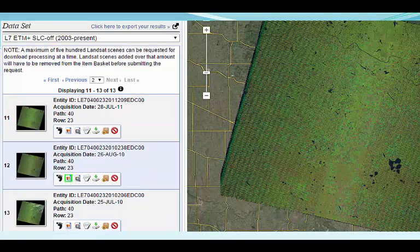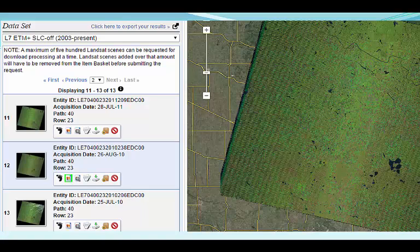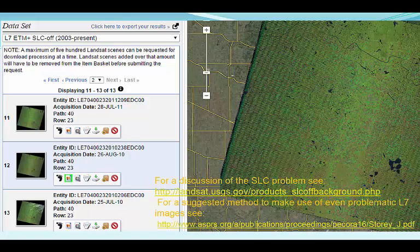Here the display shows Landsat 7 results, but now we see an additional issue: only part of the image is useful due to the scan line correction problem, a malfunction in the satellite since 2003. While most of my study area looks to be within the central strip of useful, corrected scan, you may not be so lucky. For my study, a 2014 Landsat 8 image is just as suitable as one from 2010, and means I don't have to worry about the scan line correction problem, so that's what I'll use.